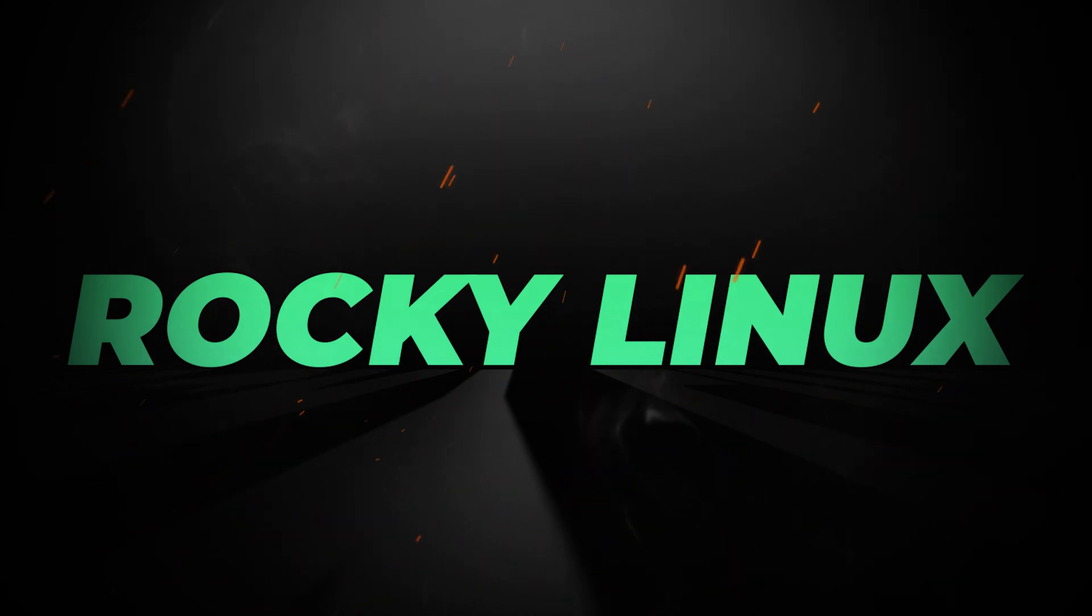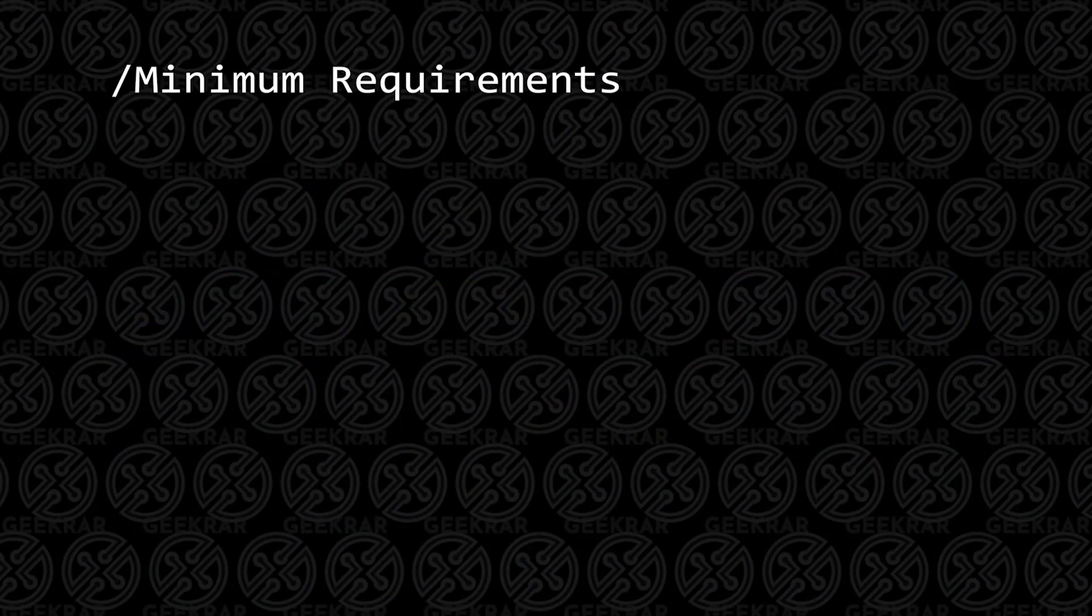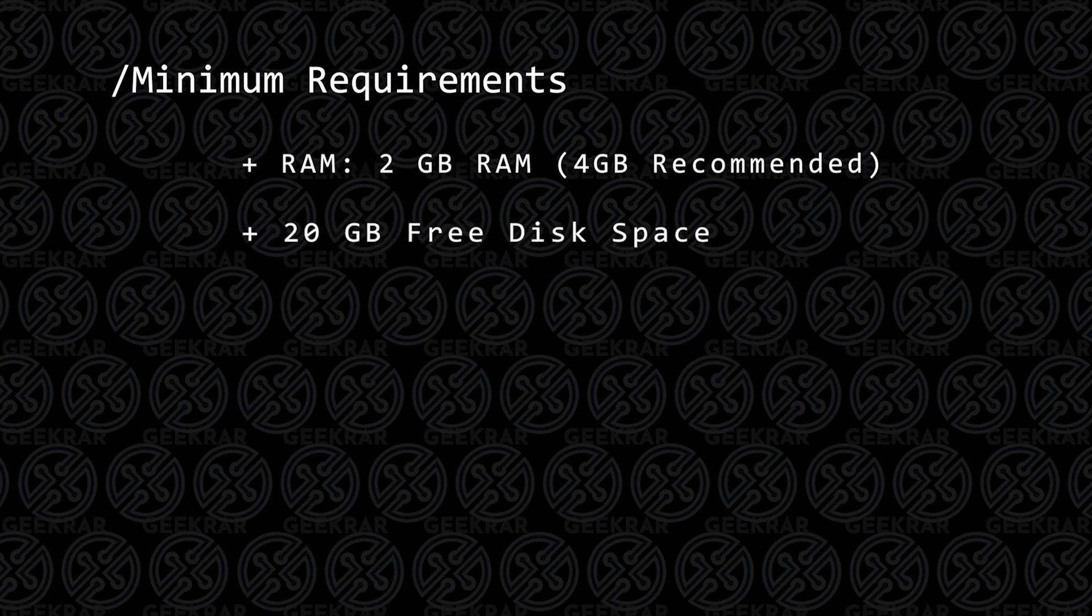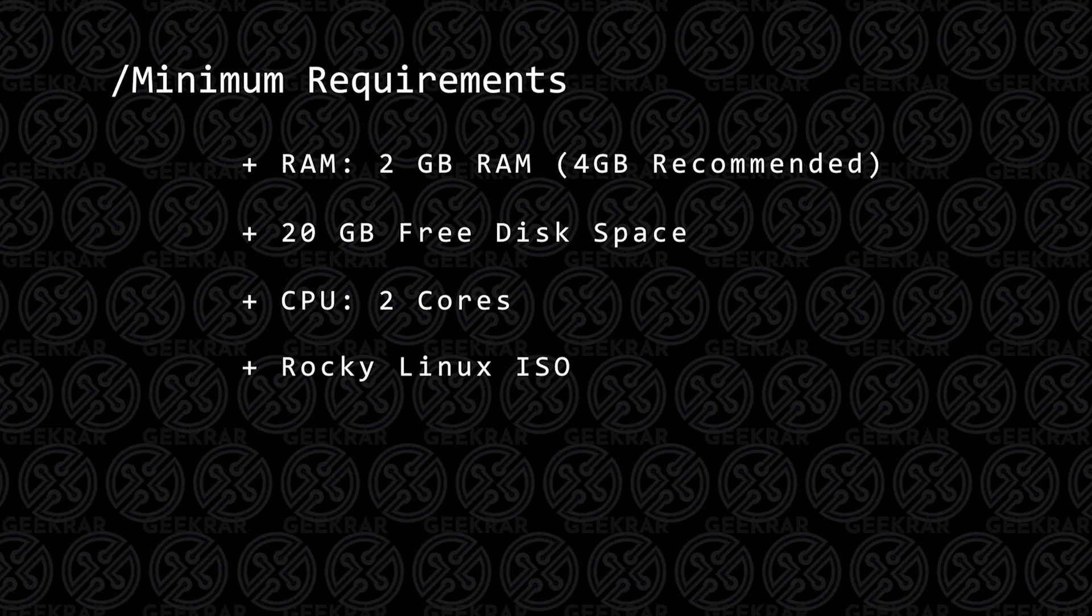Before we begin, let's take a look at the minimum requirements to get this installed. Your PC is going to have to have at least 2 gigs of RAM, 4 is better. You're going to need 20 gigs of hard disk space, at least 2 CPU cores, and you're also going to need the ISO image file that we'll be downloading directly from their website.